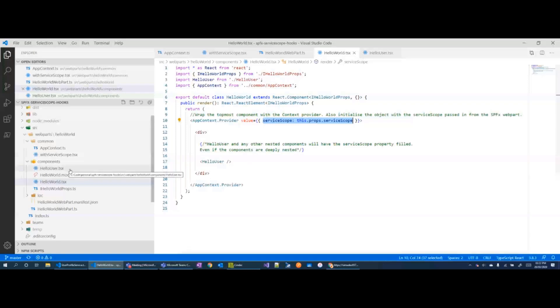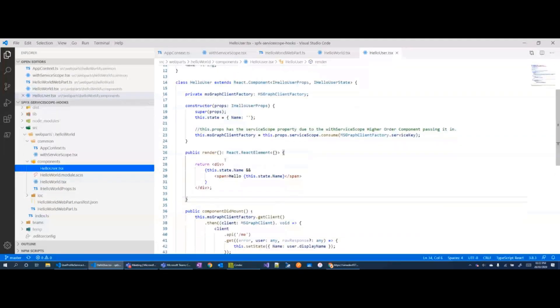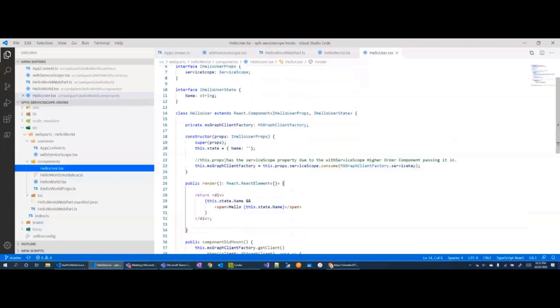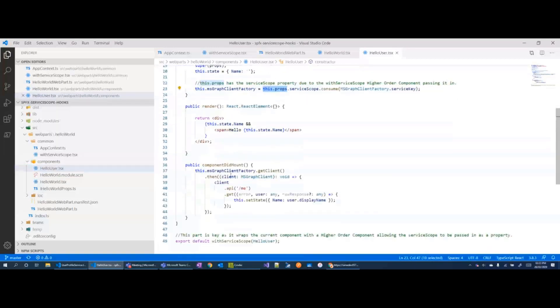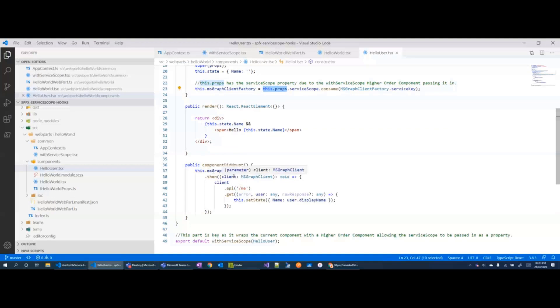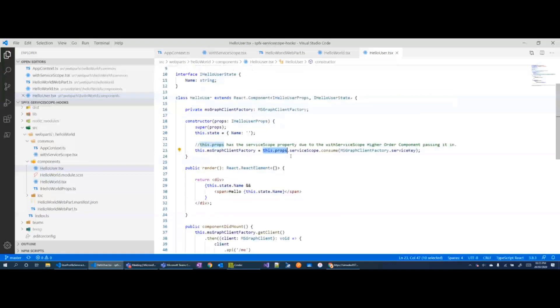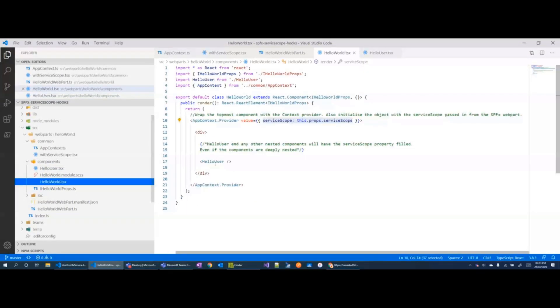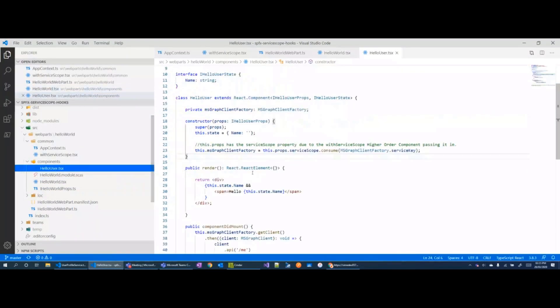Internally the hello user object gets the service scope from its properties and then it is able to call the Microsoft Graph service to set the state and show the user. Now how is this possible? We're not passing in anything here when calling the component but if we go inside the component, the service scope property is already filled in.